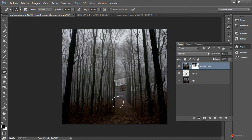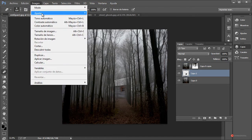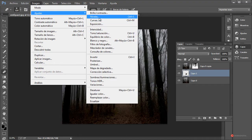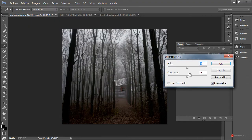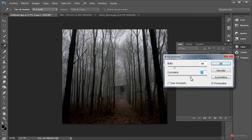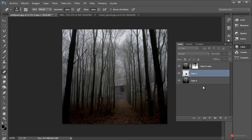Continuamos. Voy a oscurecer también ligeramente la casa. Seleccionamos imagen, ajustes. Podríamos utilizar niveles, pero también podemos usar brillo y contraste en esta ocasión. Más o menos así nos puede servir, vamos a darle un poco más, y continuamos con nuestra composición.